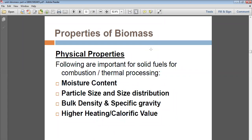Another important property is higher heating value and calorific value. Calorific value is the amount of heat generated when a unit mass of the material is burned. The fuel should have a higher heating value — the substance used for biomass should produce a greater amount of heat. Higher calorific value means better combustion, more heat produced, and better output from the process.